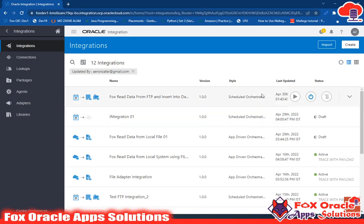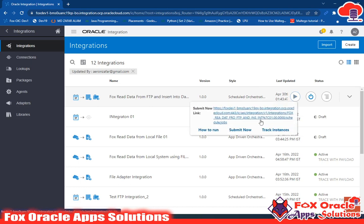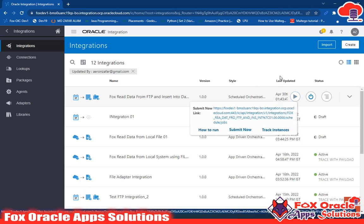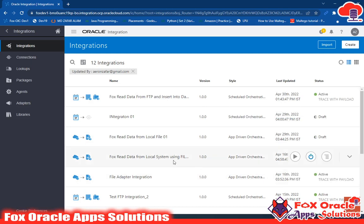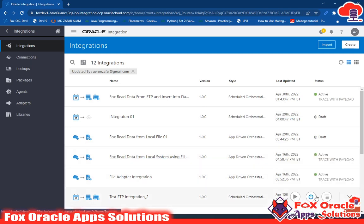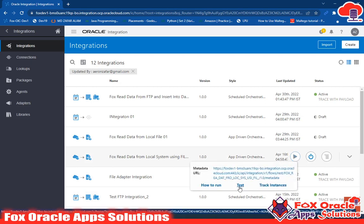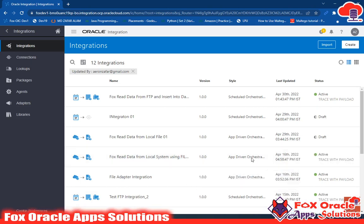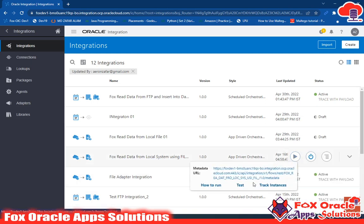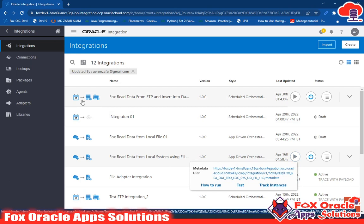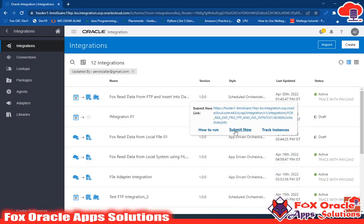For running any integration, you just need to click here and click Submit. Some integrations are already in active status. You can directly click here and run a test by clicking on Test. If you see, this is an app-driven orchestration integration, so clicking run brings up the Test option. This other one is a schedule orchestration — that's why clicking run gives you Submit Now. These two are the basic differences in running integrations.